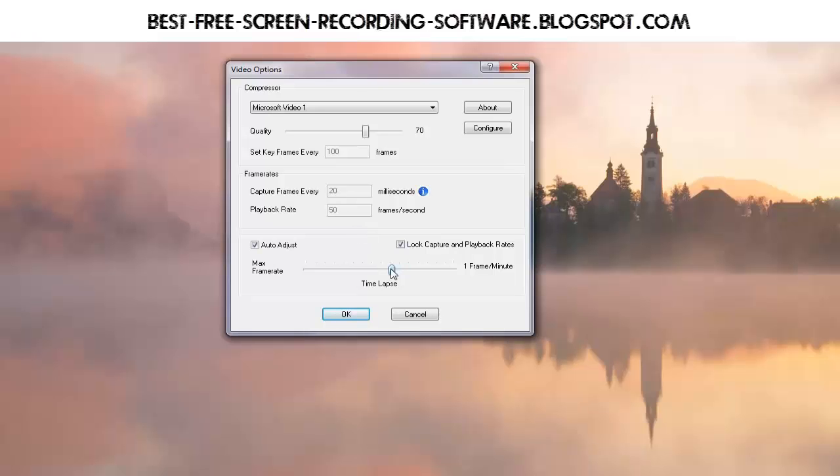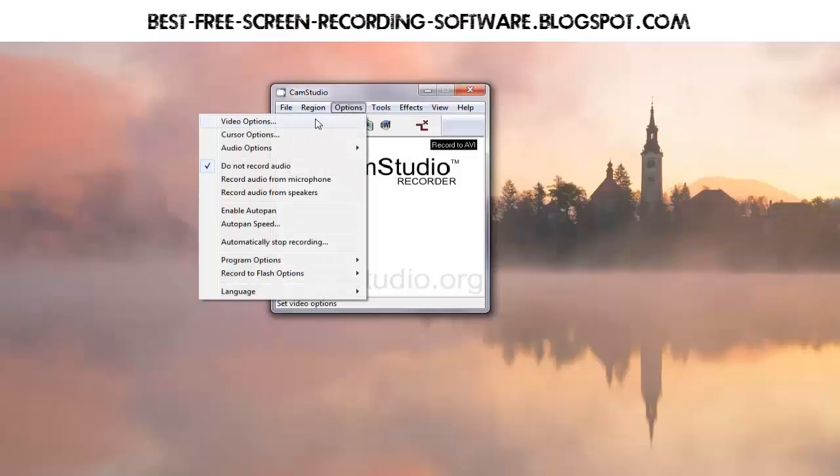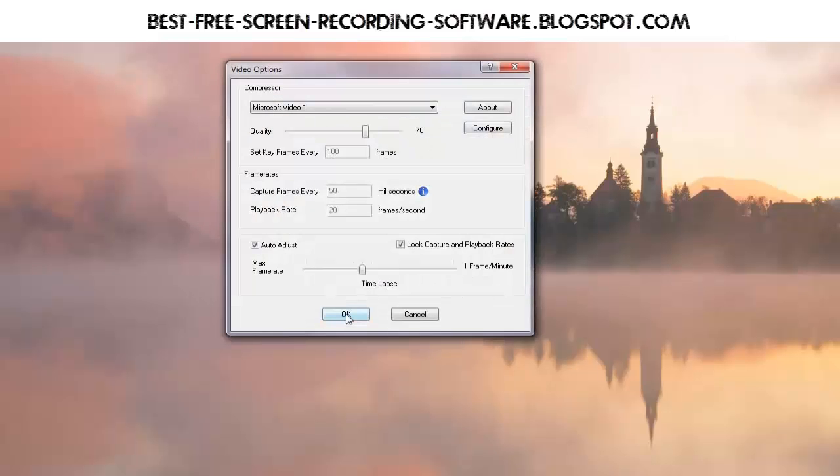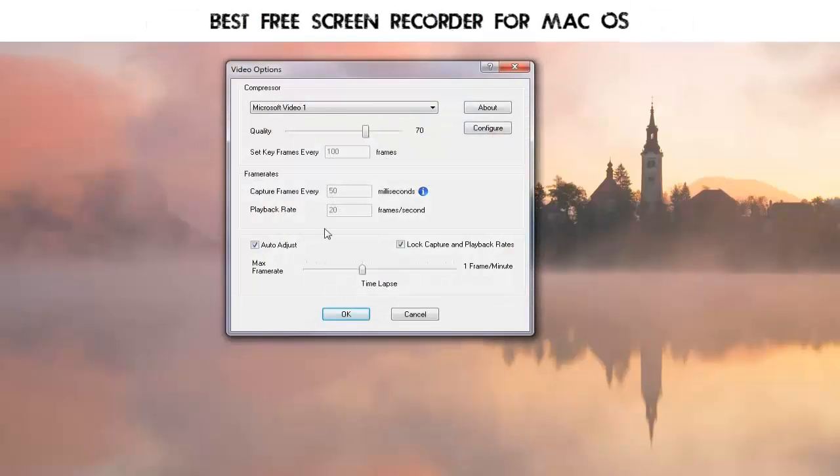Now you can't even choose that without unchecking this, and I recommend you don't because your audio will drift out of synchronization. When it came up, it had a default value already in there of 50 and 20, which is a good average value, though not super smooth.